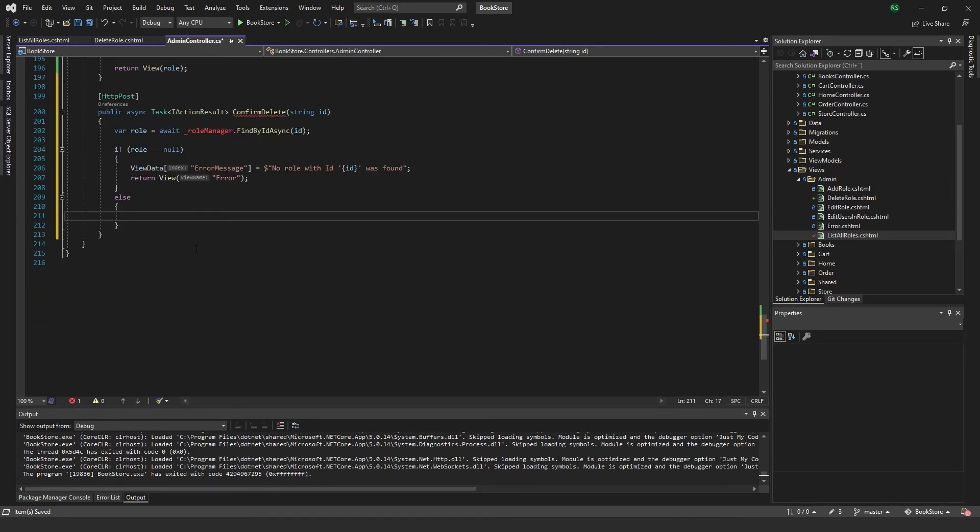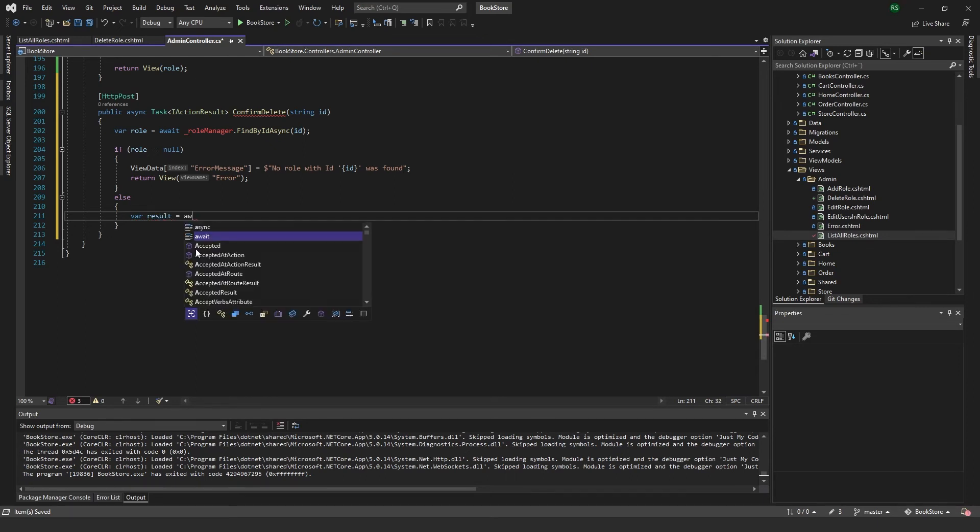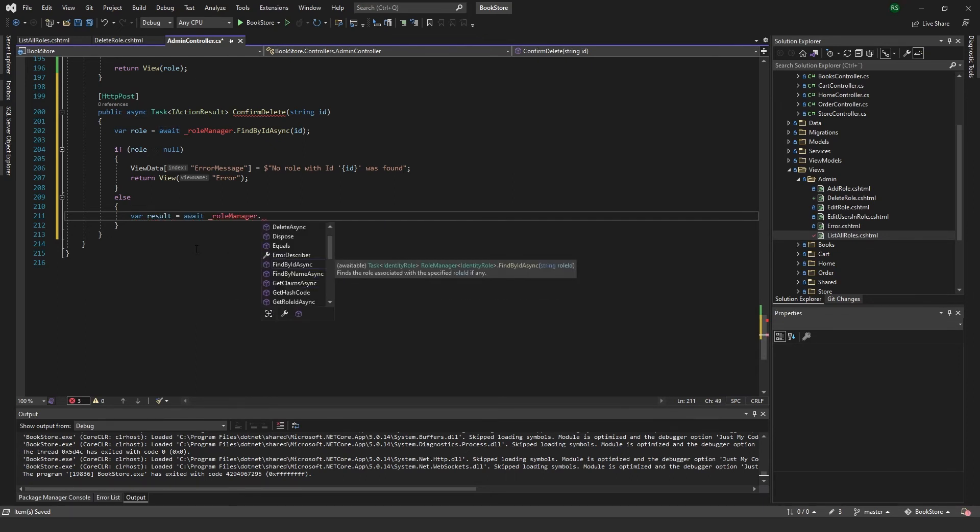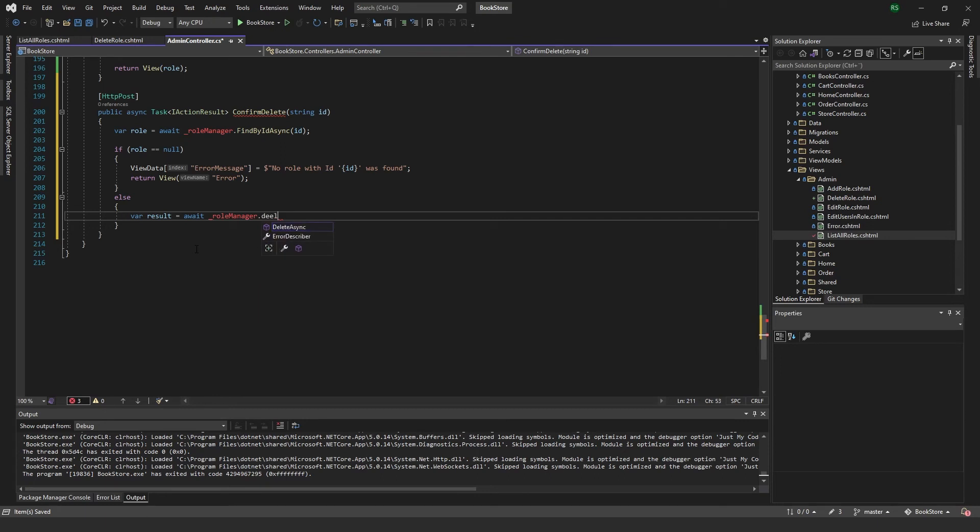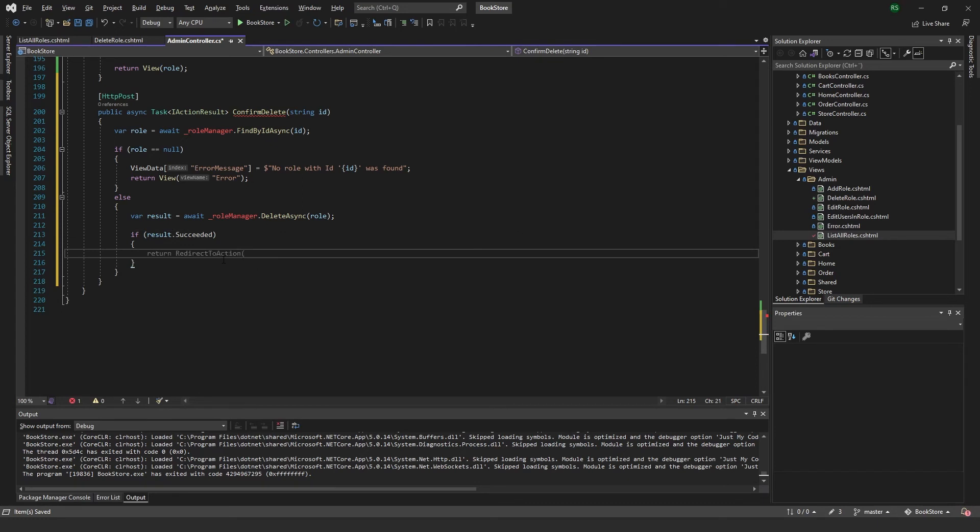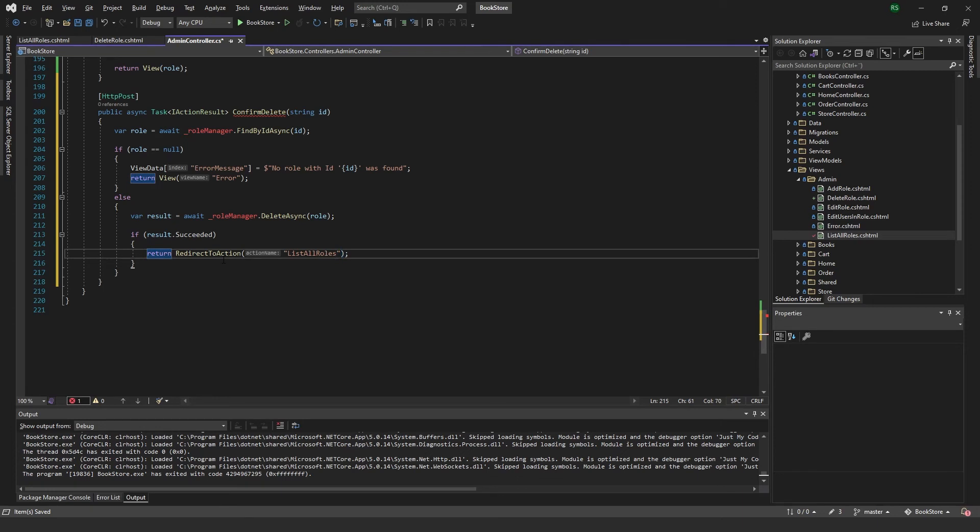We want to get the result of await role manager dot delete async and the role that we just fetched. And if this was successful, if the result succeeded, we want to return a redirect to action and go to list all roles.